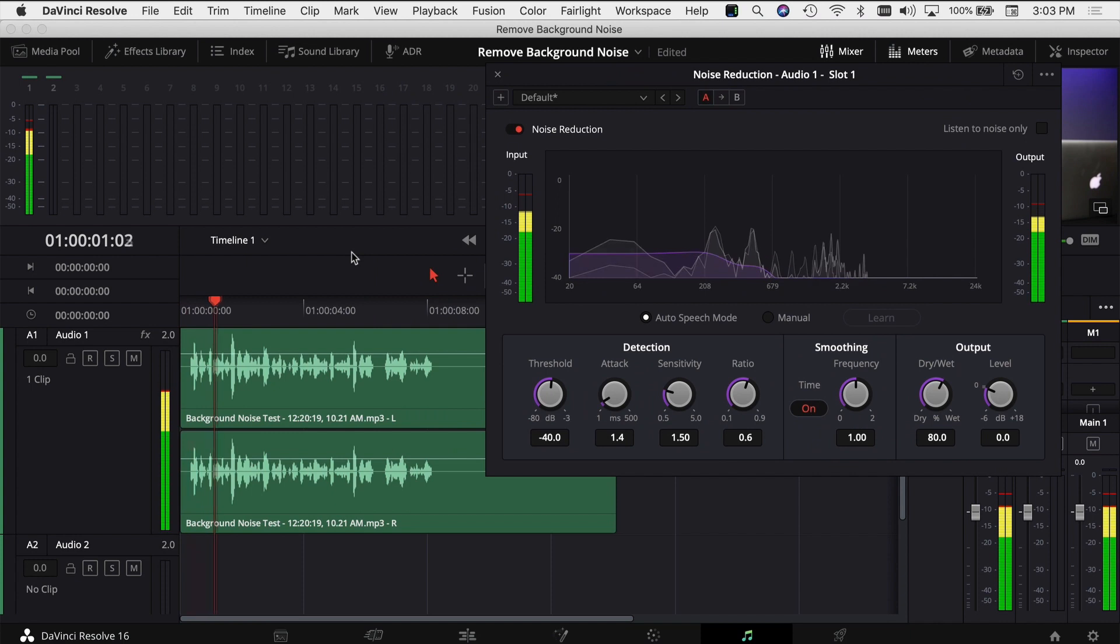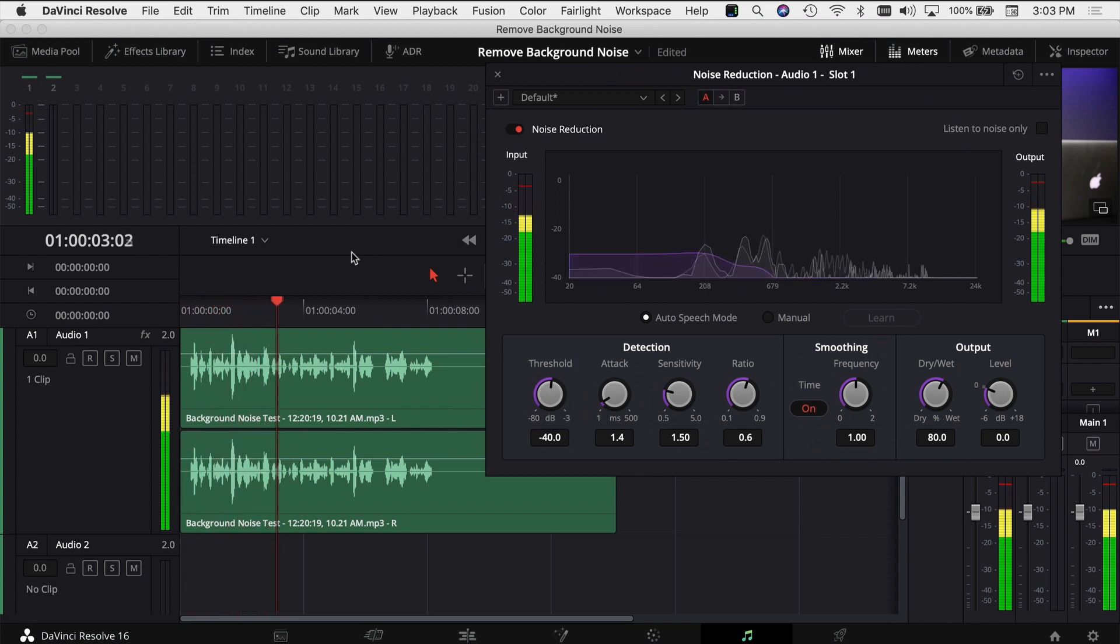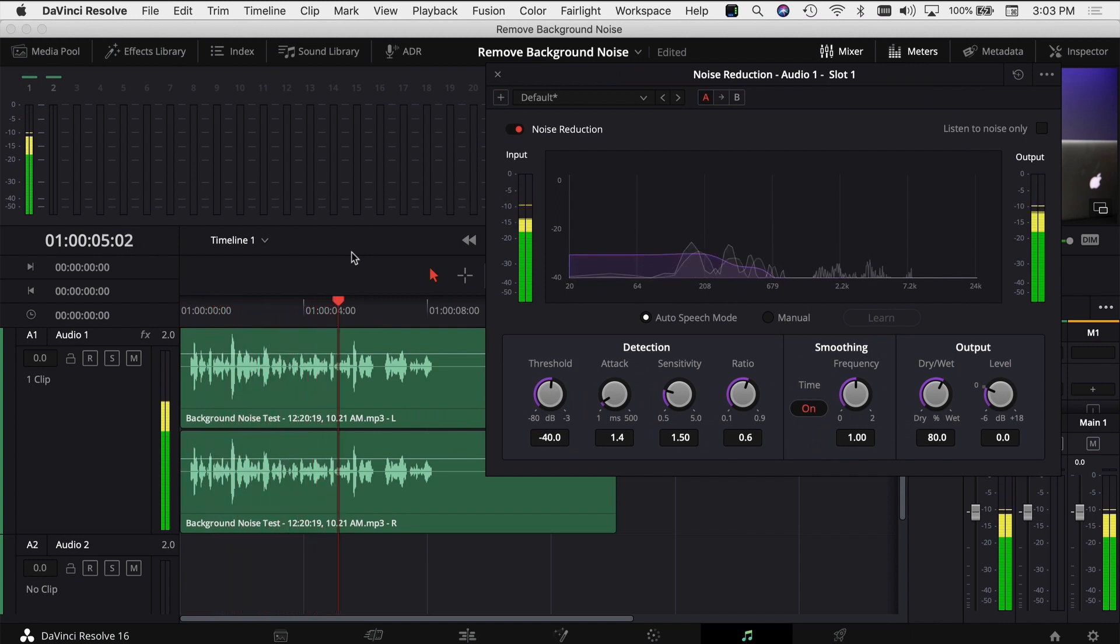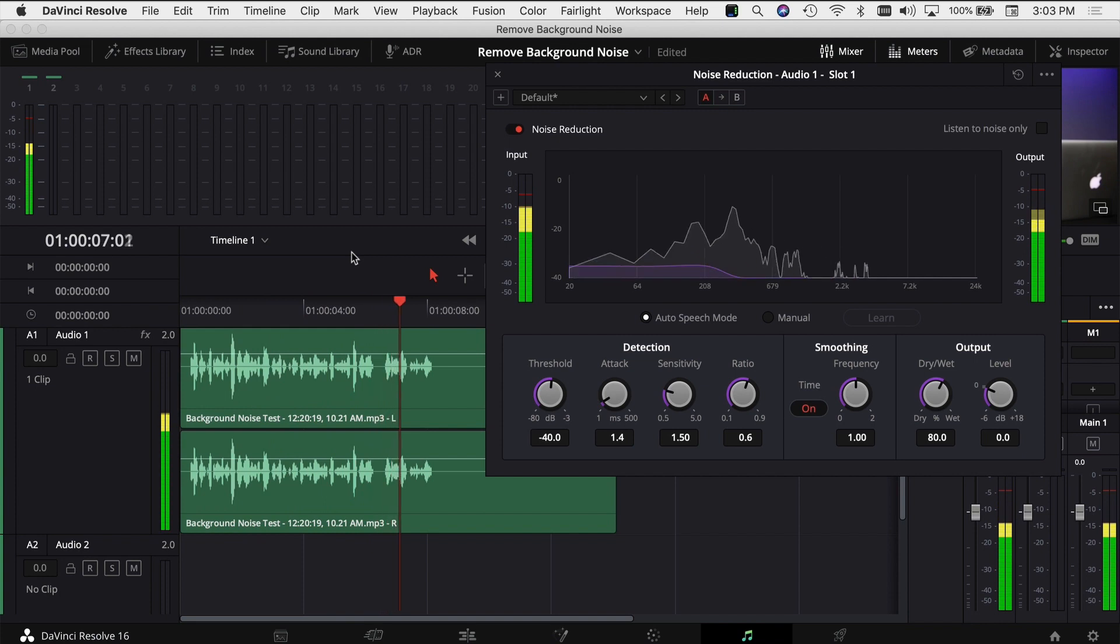A little test clip here with some background noise. I'm going to be quiet for a second. I've got a space heater going. We're going to capture some of that background noise, and then we're going to remove it in DaVinci Resolve.